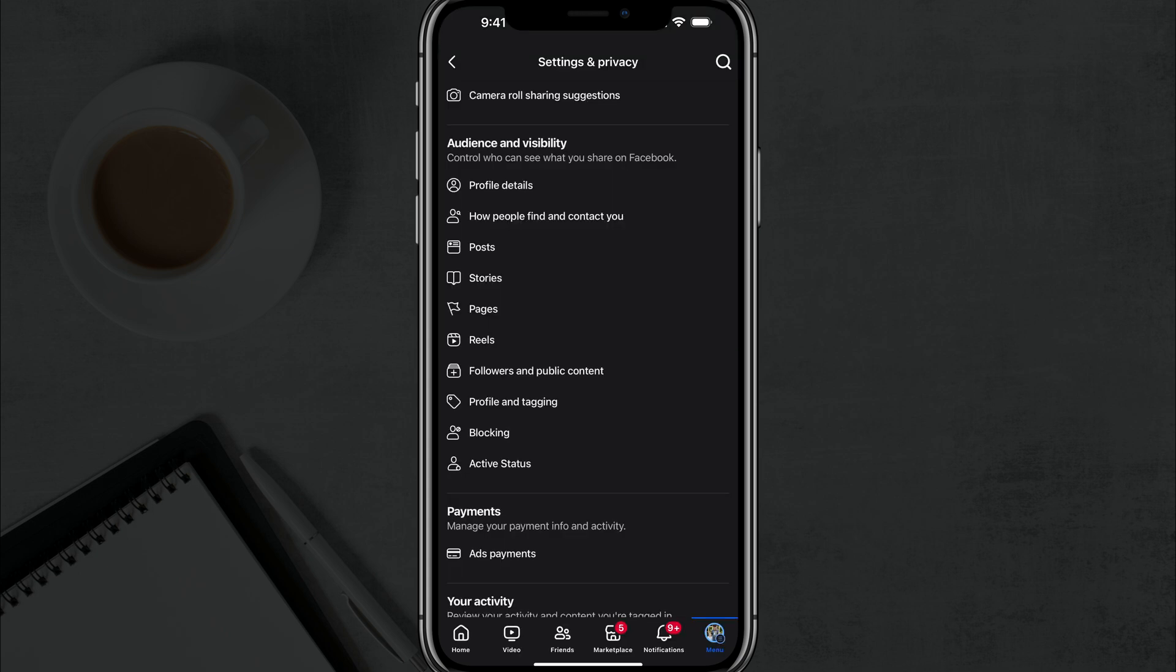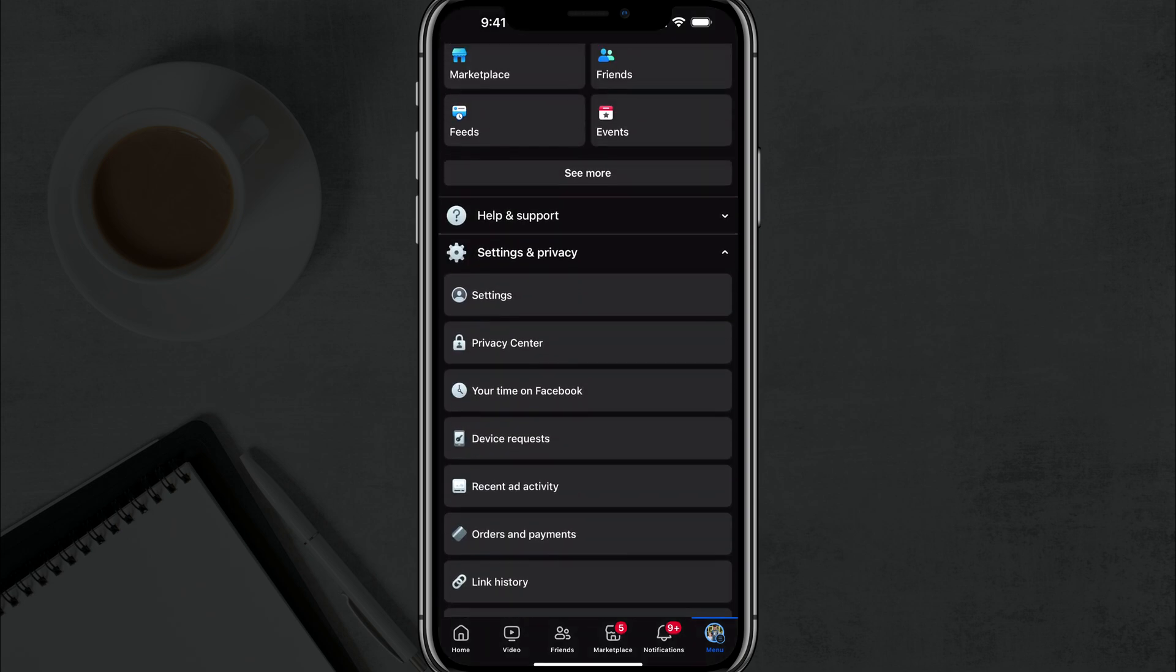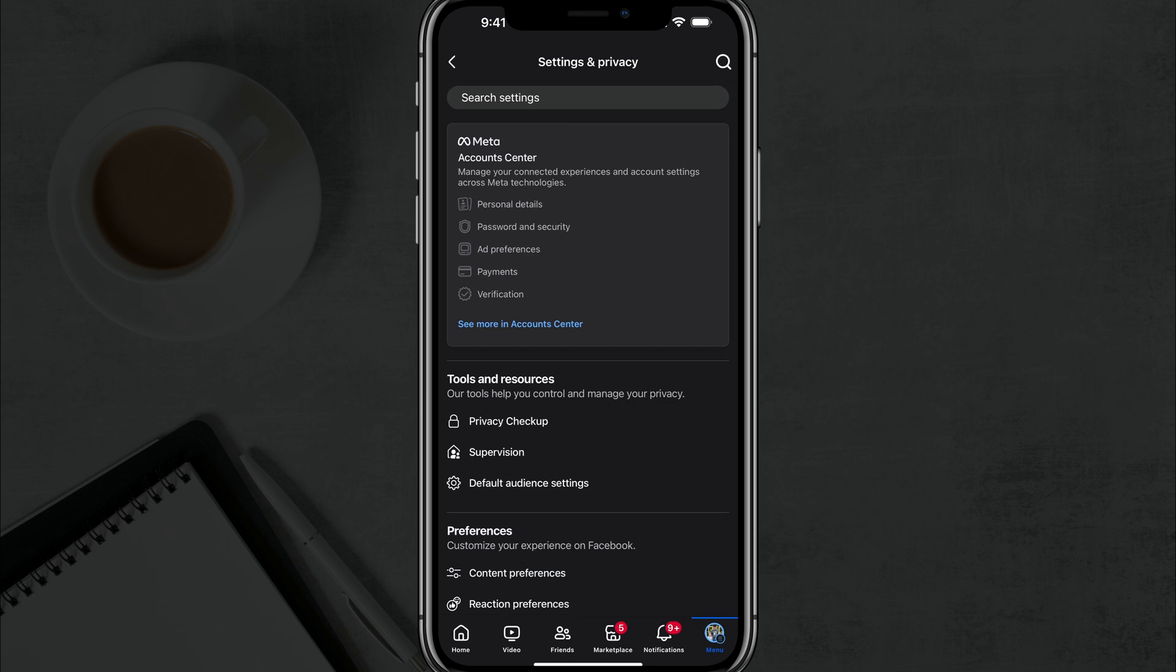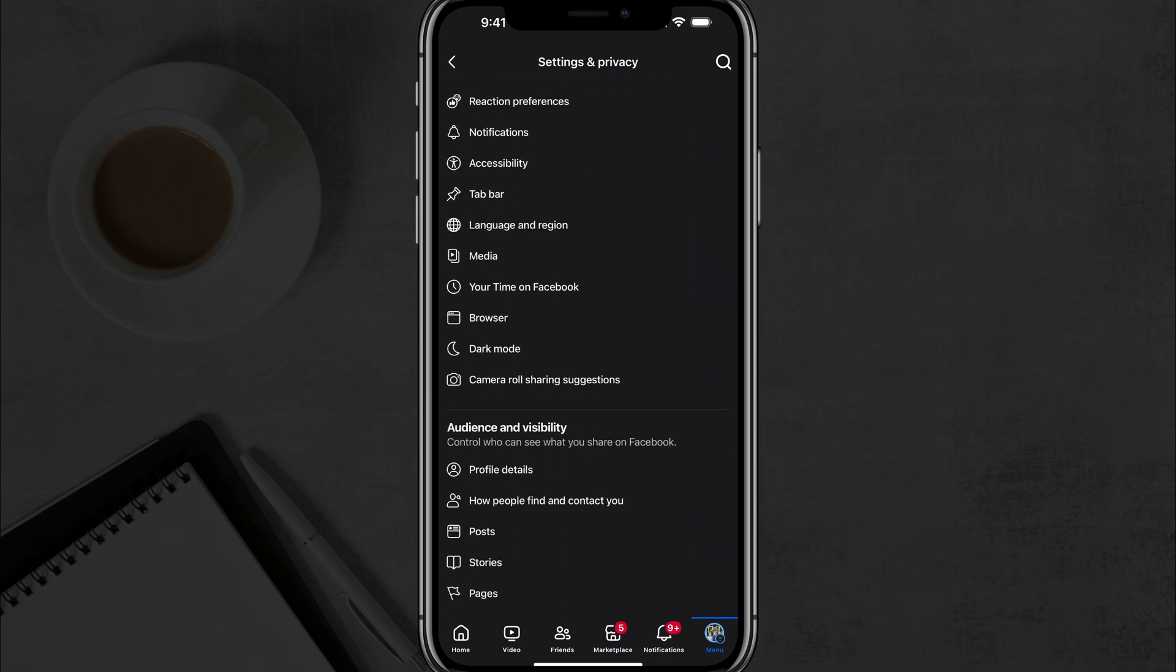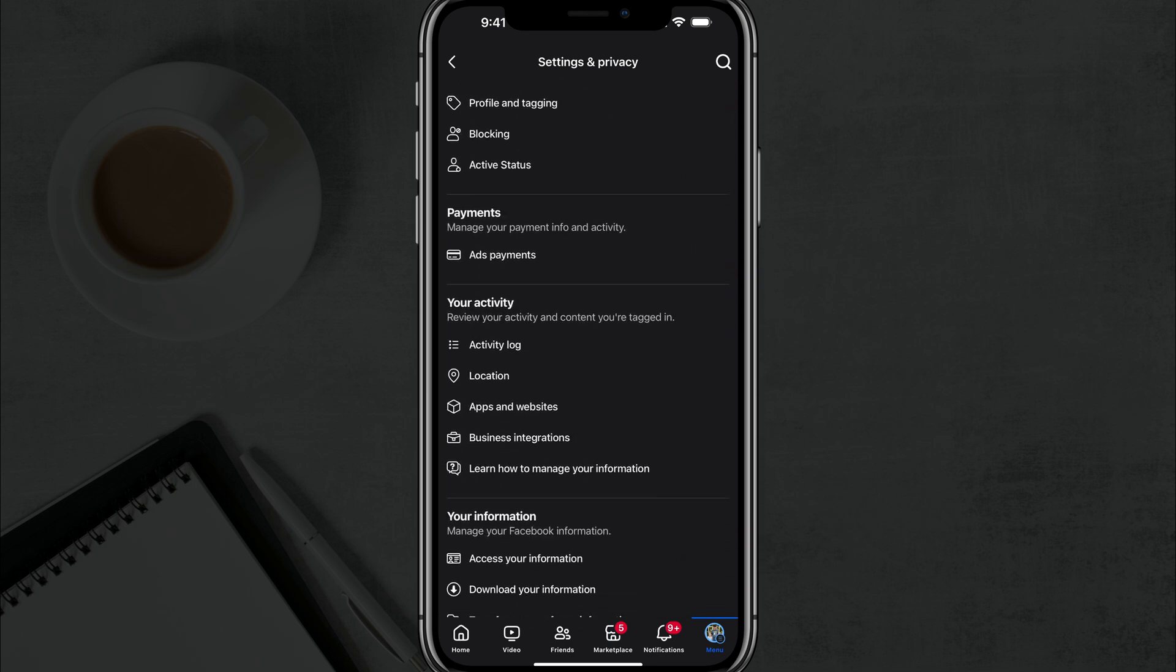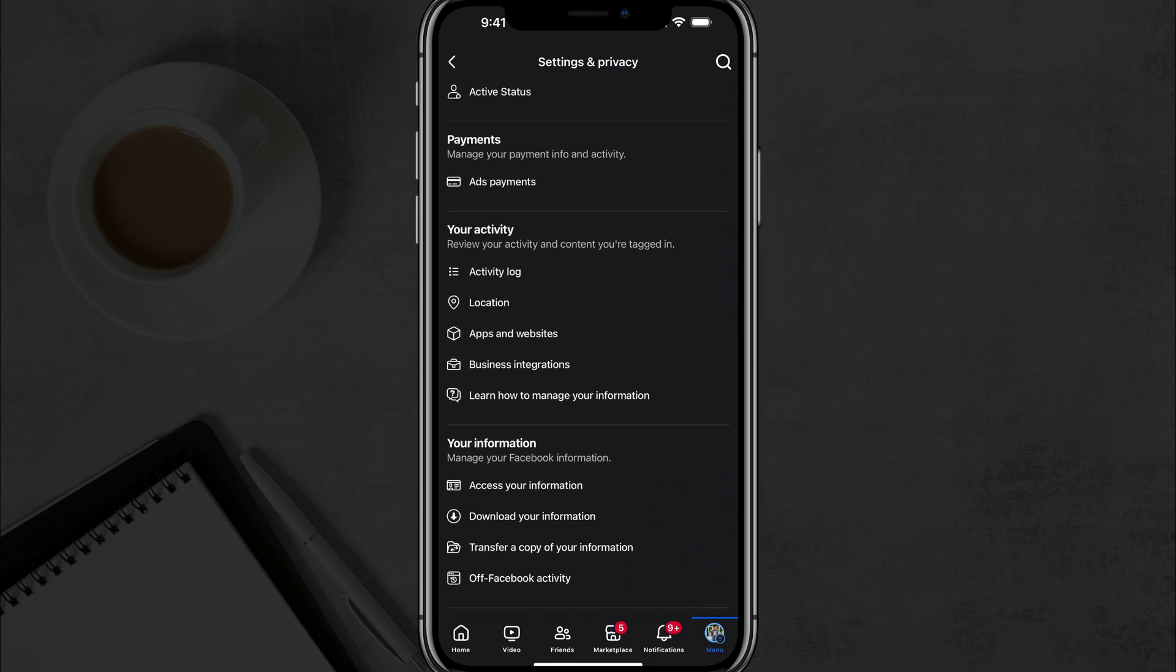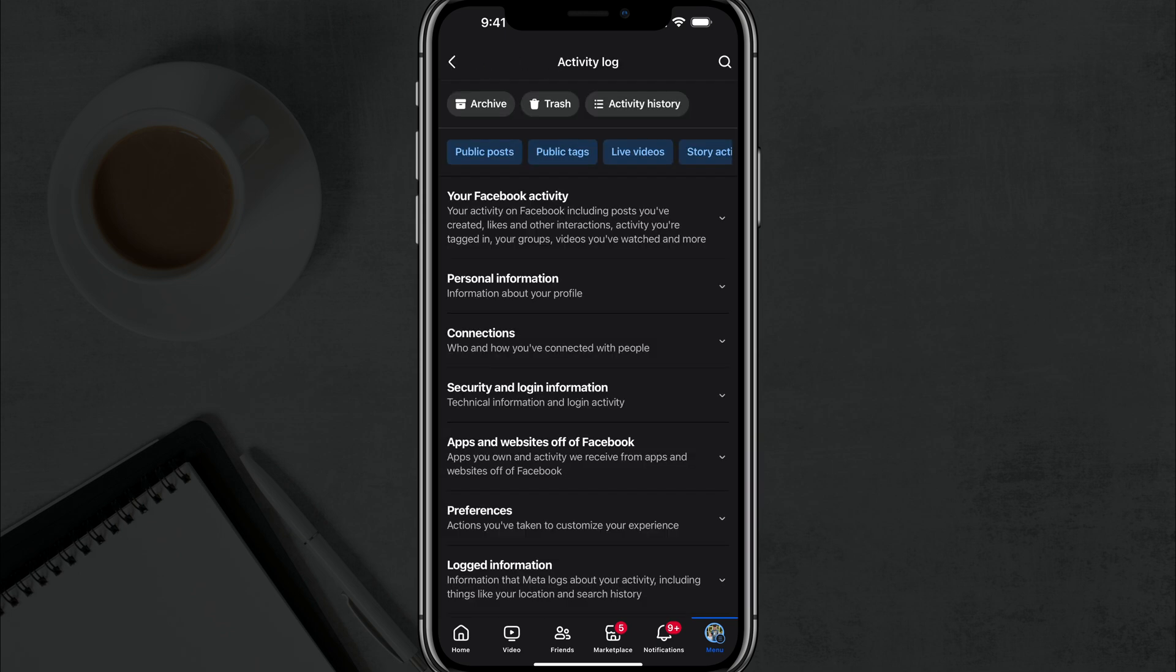The next thing I want to show you is how to change the ones or the posts or pictures that have already been out there or posted on Facebook. So what you want to do is go back to the settings here under settings and privacy, go to settings. And then once under settings, what you want to do is you want to go down to where you see your activity and you're going to see an option that says activity log. So if we tap into activity log...